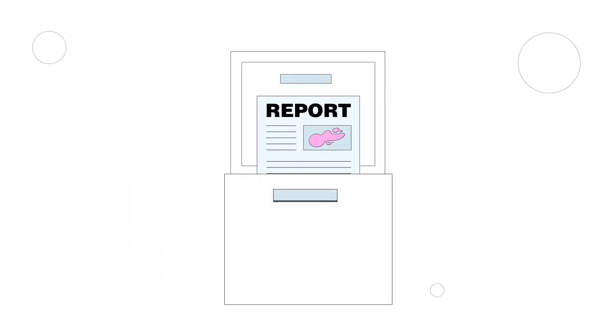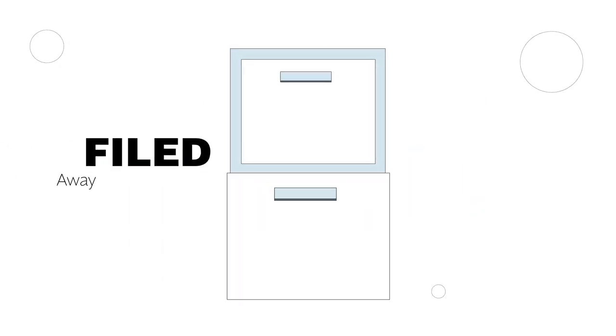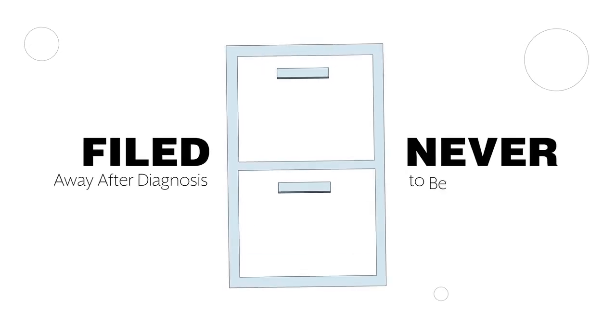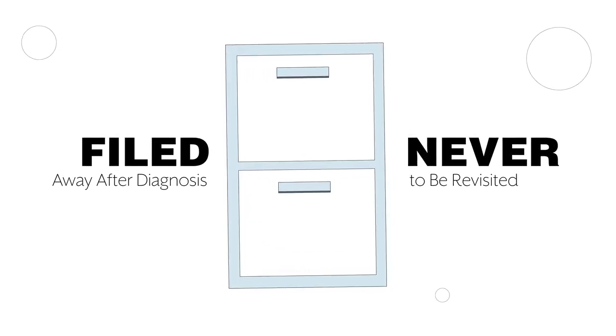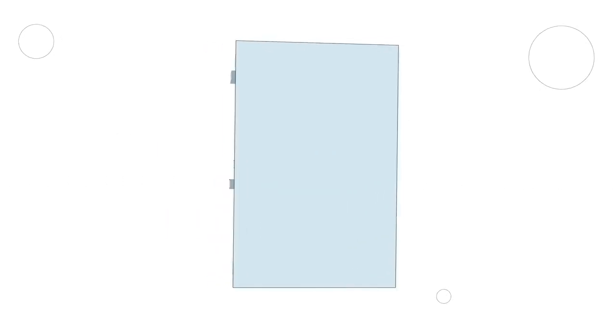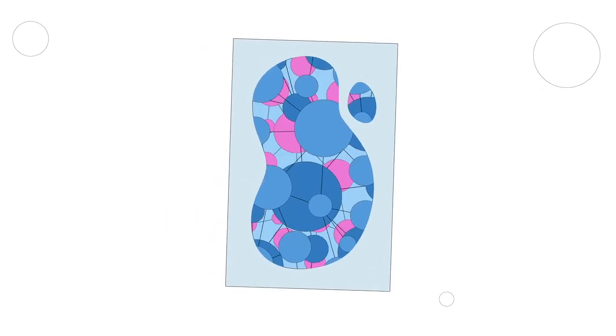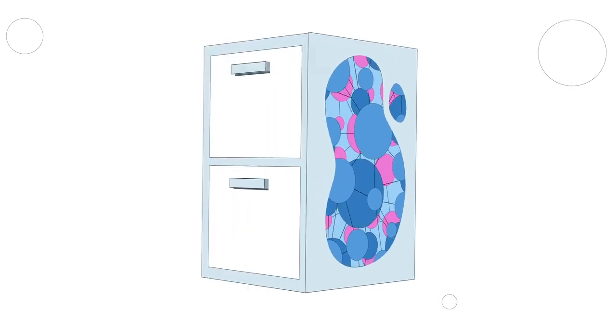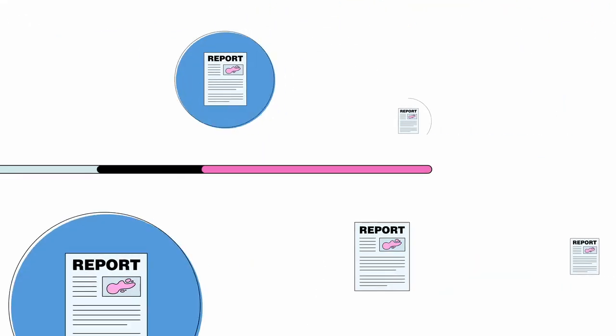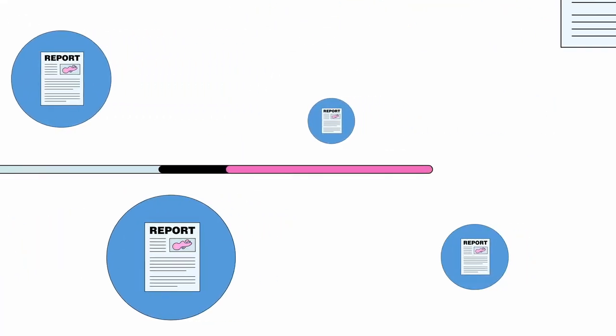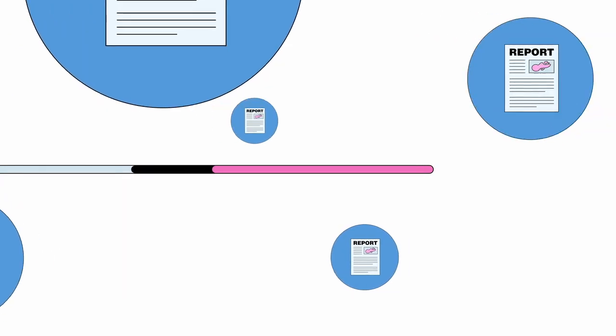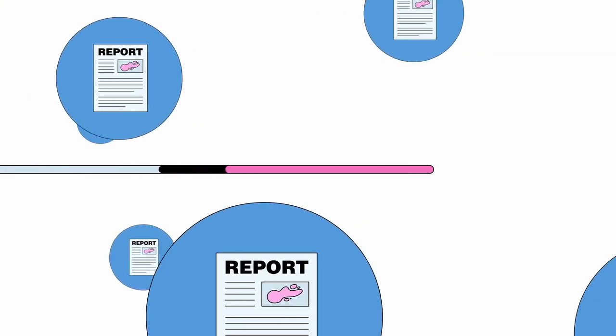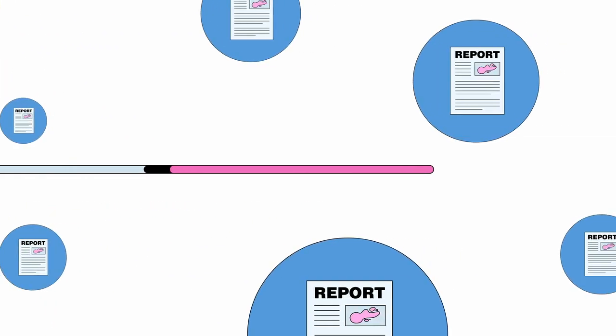Unfortunately, these reports are often filed away after diagnosis, never to be revisited. Think about all the knowledge captured in these reports just sitting idle. Imagine if there was an easy way to access, aggregate, and tap into that collective knowledge.